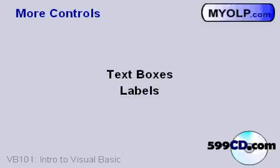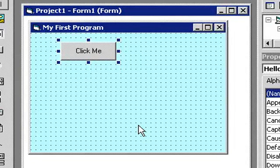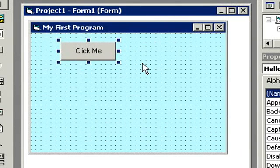In this lesson we're going to learn how to make our program a little more functional with some new controls. Specifically we're going to learn about text boxes and labels. A label is just used for displaying some information on your form — you can put words, numbers, or whatever kind of text you want. A text box is used to actually store data.